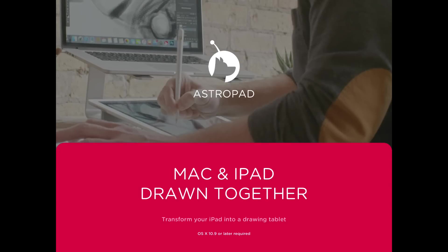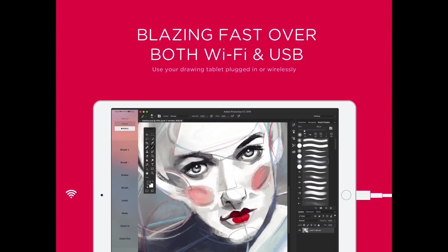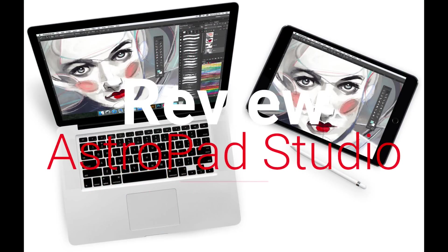Hey guys, Eric Merced here. In this video, I'm going to review Astropad HQ's newest offering, which they're calling Astropad Studio.